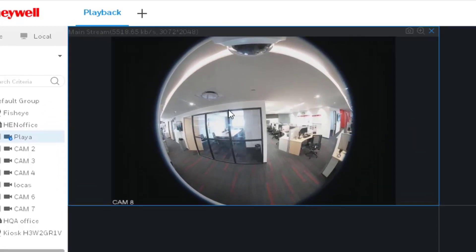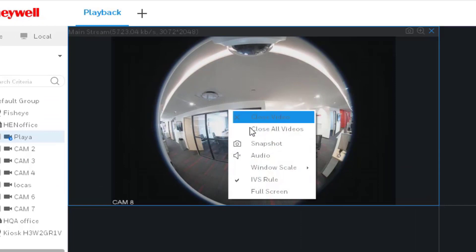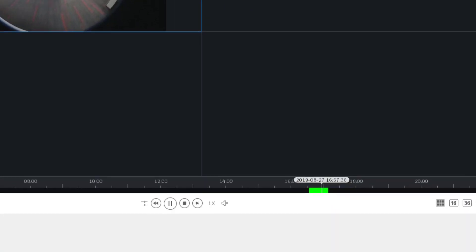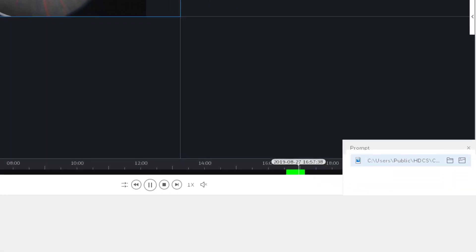Right click and select Snapshot. You will see that a little pop-up window at the bottom right corner shows the path for that snapshot.